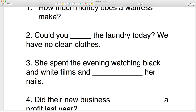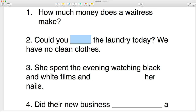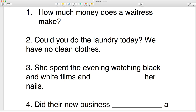Number two: here we have an action — he's going to start and he's going to finish, but the laundry, the clothes, they are already done. He's not going to make the laundry from the beginning. So what do we use? Do. Can you do the laundry today? We have no clean clothes.